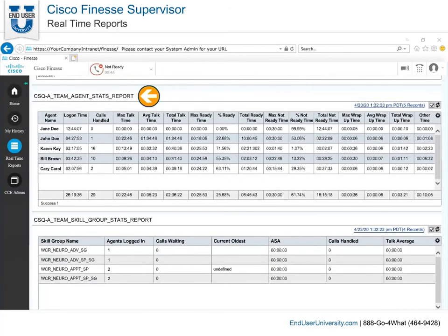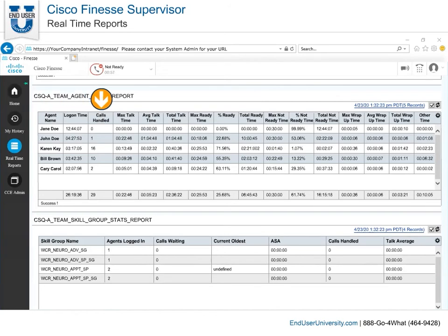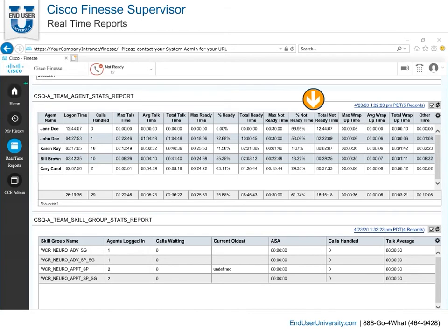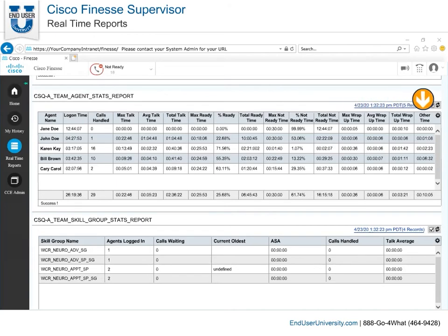Next, we have the Agent Stats report, which displays detailed information about all your team's agents, no matter what state they are in. It displays how long they have been logged on, number of calls handled, with their max talk time, average, total, and max ready times. Then it shows the percentage of the time they were in the ready state, total ready, maximum not ready, and the percentage of not ready time. Additionally, it shows the total they were not ready, maximum wrap-up time, total wrap-up times, and any time outside of these fits into the other category.